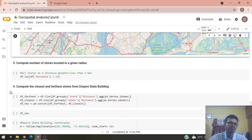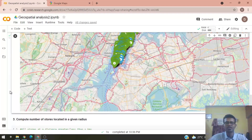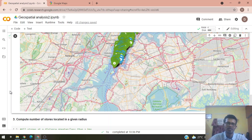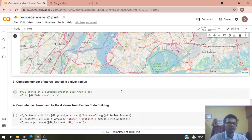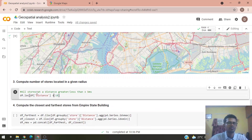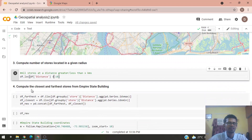For example, if you want to open a new Starbucks branch, you would want to know how many stores are already in that location — how many McDonald's and how many Starbucks — to decide whether opening a new store in that area makes sense. To address these questions, we can compute the number of stores present within a given radius.